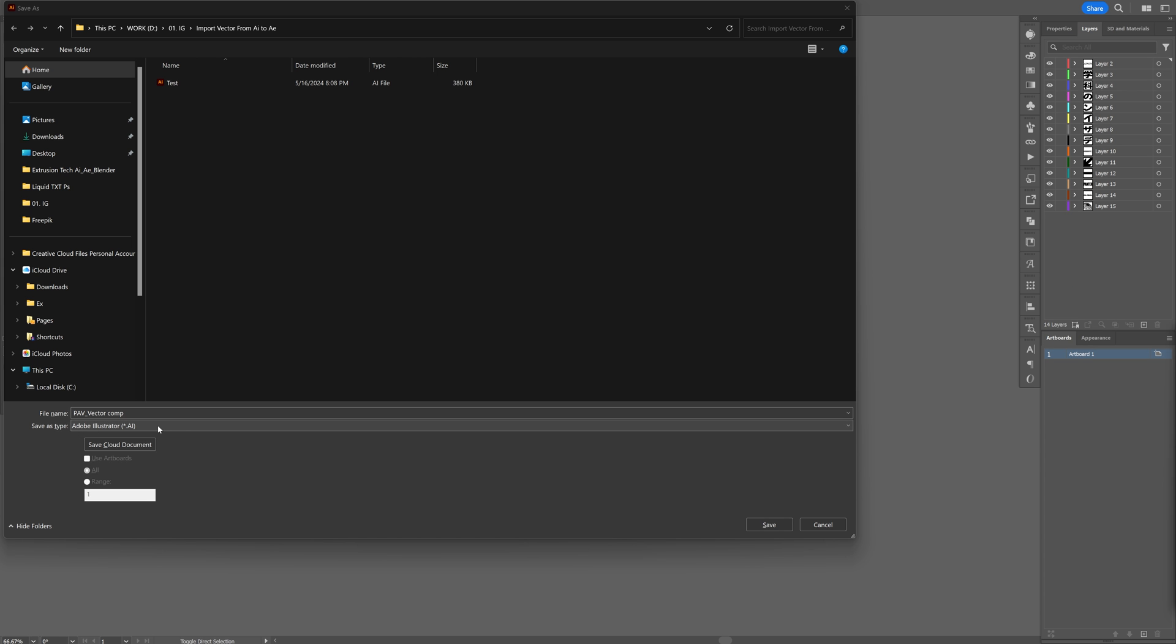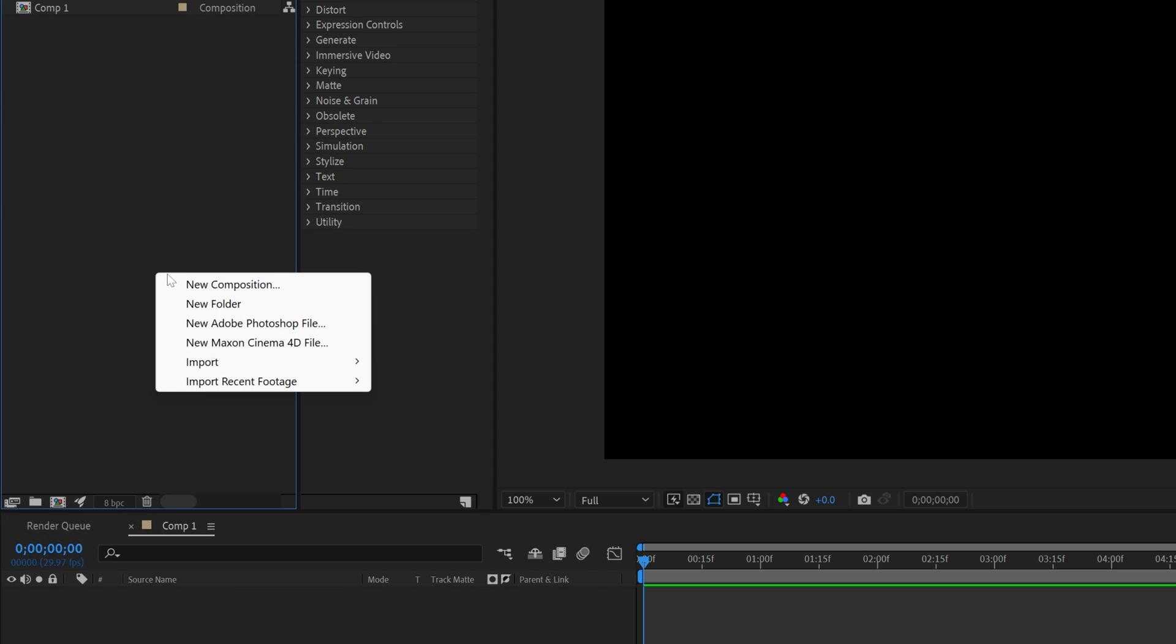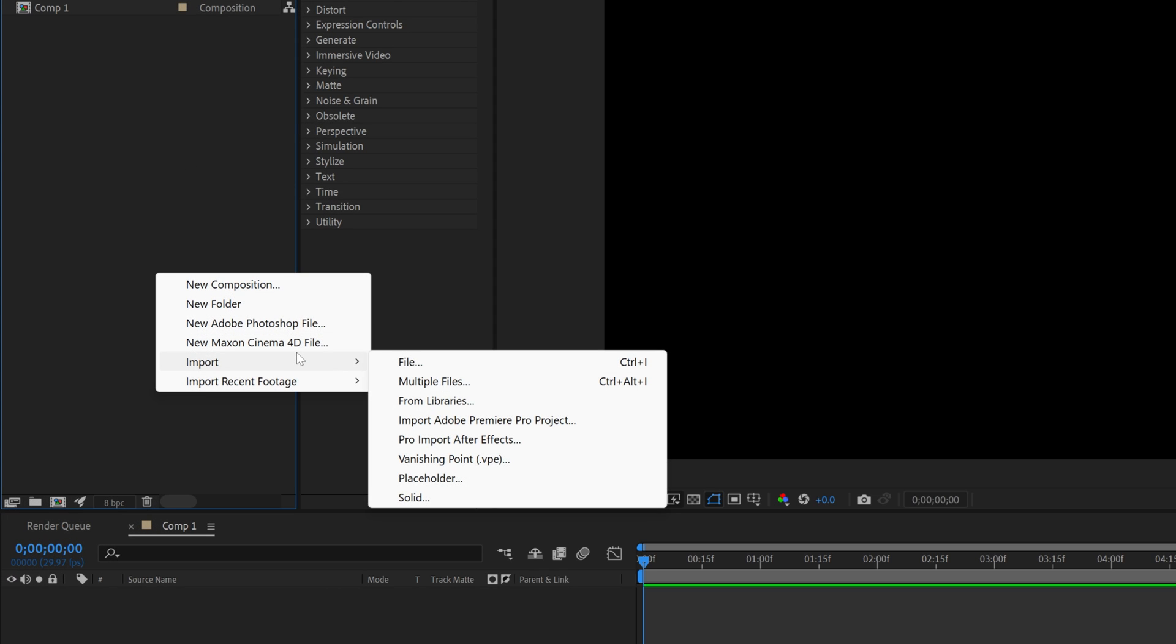Save it as an Adobe Illustrator file. Now go to After Effects, right-click and select Import Multiple Files.